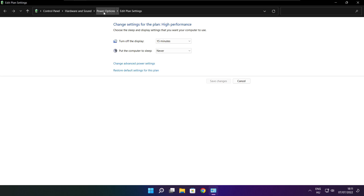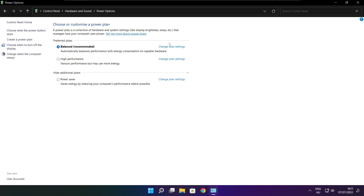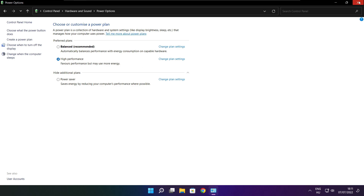Click power options. Select high performance. Then close the window.